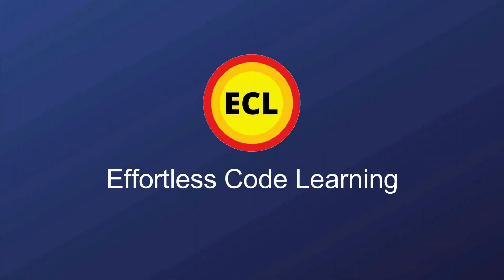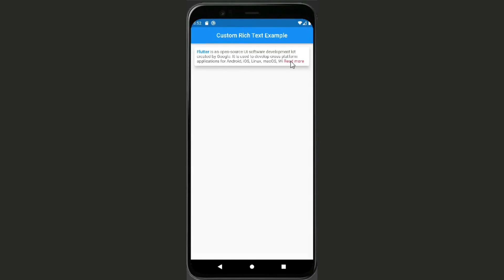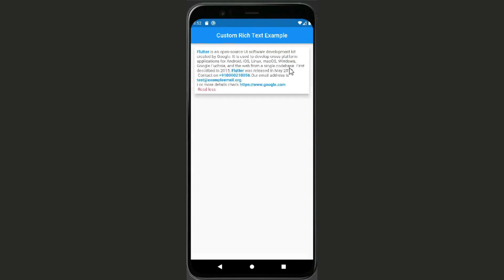Welcome to Epitless Code Learning. Inside this video, we are going to learn how to show rich text with key features like highlight email, code number, and web link. Also, if this text is very large, we'll see how to apply the read more and read less option. We can also perform styling on different parts of this rich text.